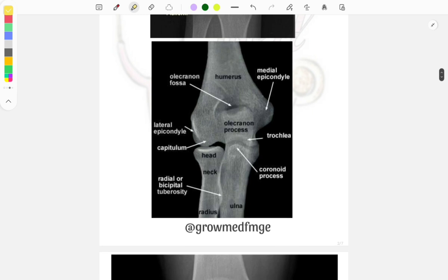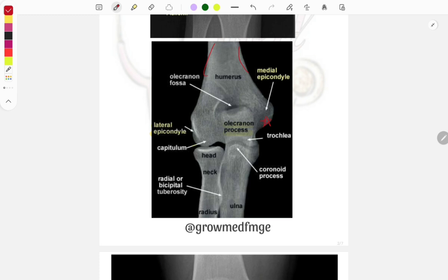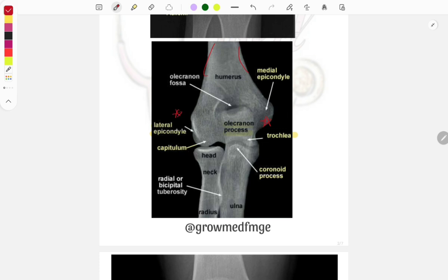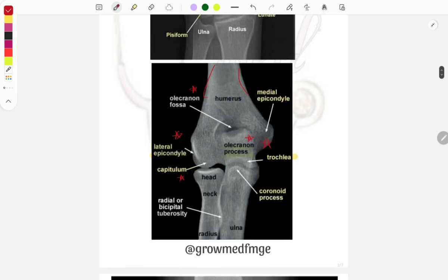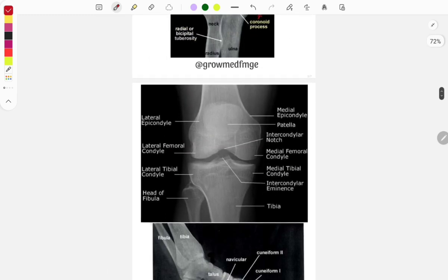Now let's look at the elbow joint because questions have been asked here also. The lateral epicondyle was a PYQ, the medial epicondyle was also a PYQ. This is the humerus — the upper bone. Important structures include the trochlea, coronoid process, capitulum, olecranon fossa, and olecranon process. Medial epicondyle, lateral epicondyle, olecranon fossa, olecranon process, and capitulum are the important things from the elbow joint — these were all PYQs.